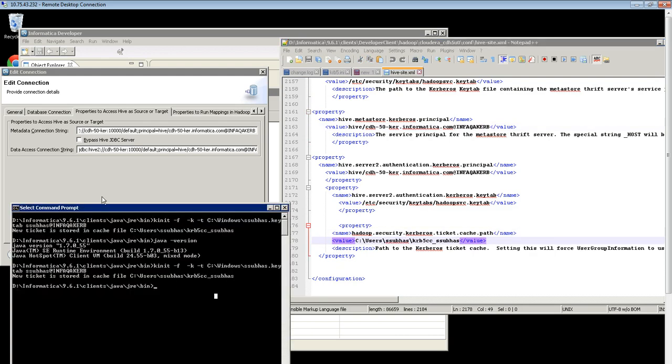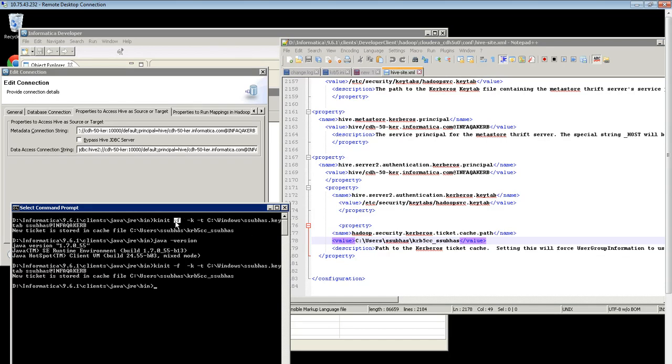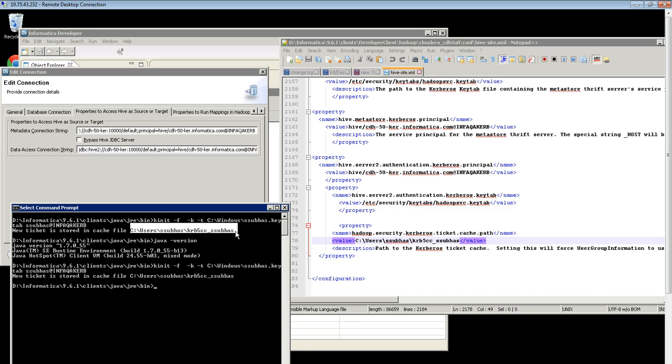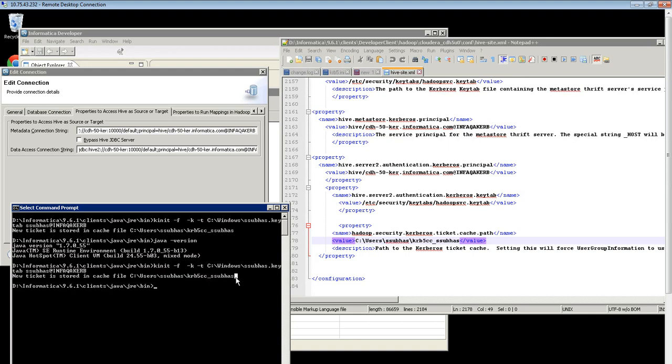You can observe that the kinit file is being generated using client's Java. Once kinit is run, the ticket cache file will be generated and the path will be specified as a command output. This path needs to be updated in the Hivesite.xml.